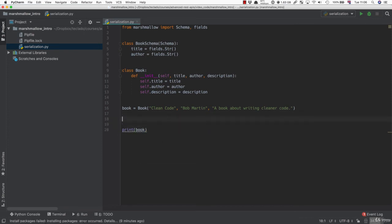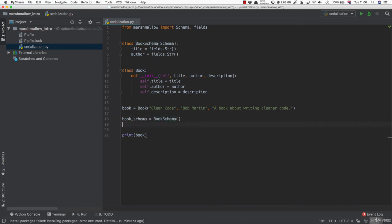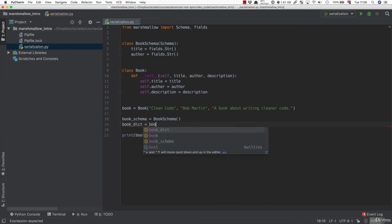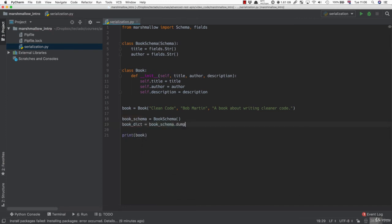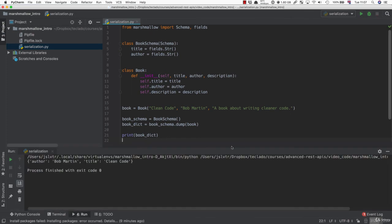But if we make a book schema and we do it like that, now we can use this schema to take the book and turn it into a dictionary. So the book_dict is going to be book_schema.dump, and it's going to dump this book object that we've created. Now, if we run serialization.py again, you can see that we now get a dictionary. And this dictionary has a title and an author, but it does not have a description.